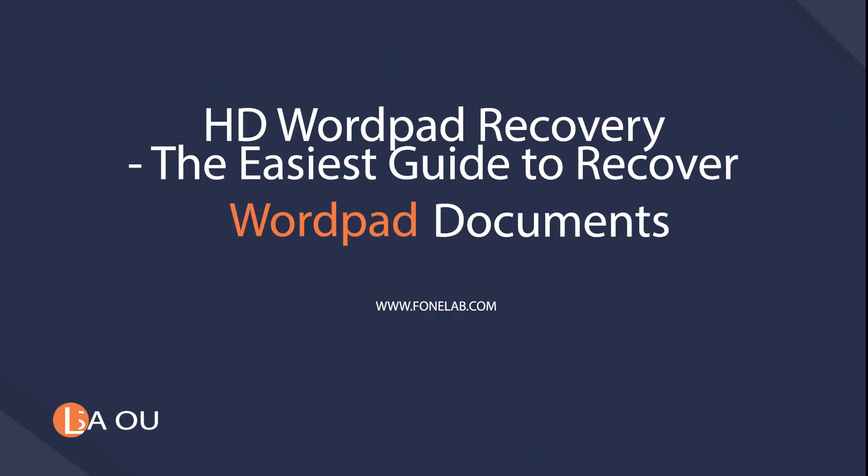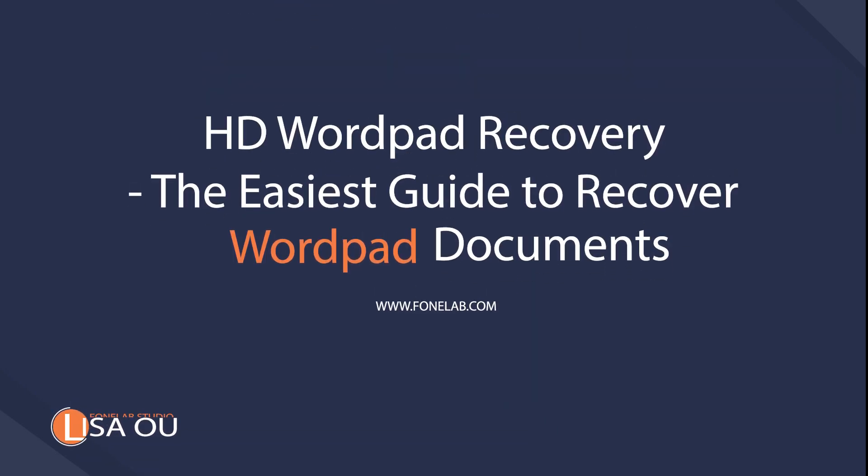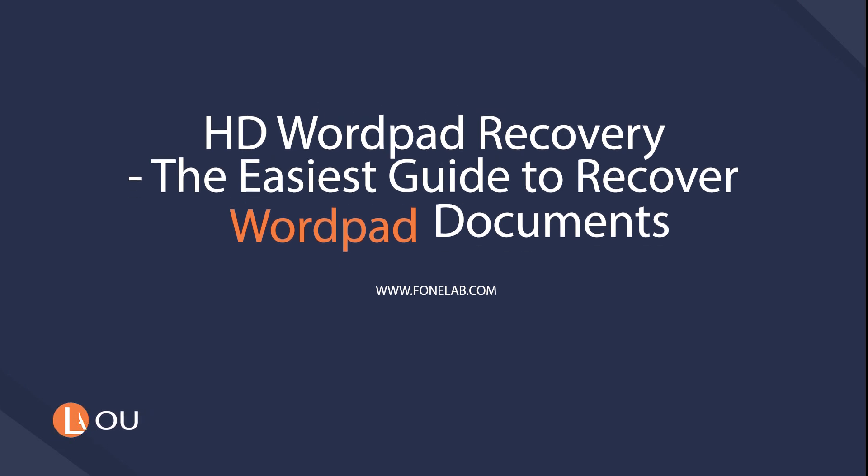Hey guys, welcome to Phonelab Studio channel. Today I will talk about recovering WordPad from hard drive.